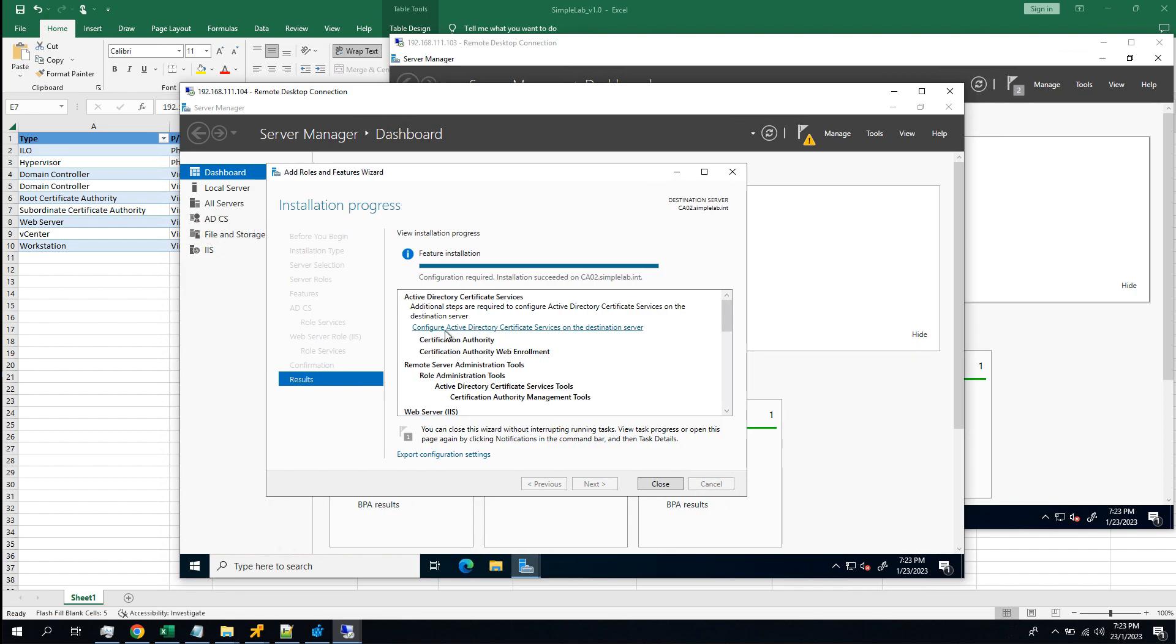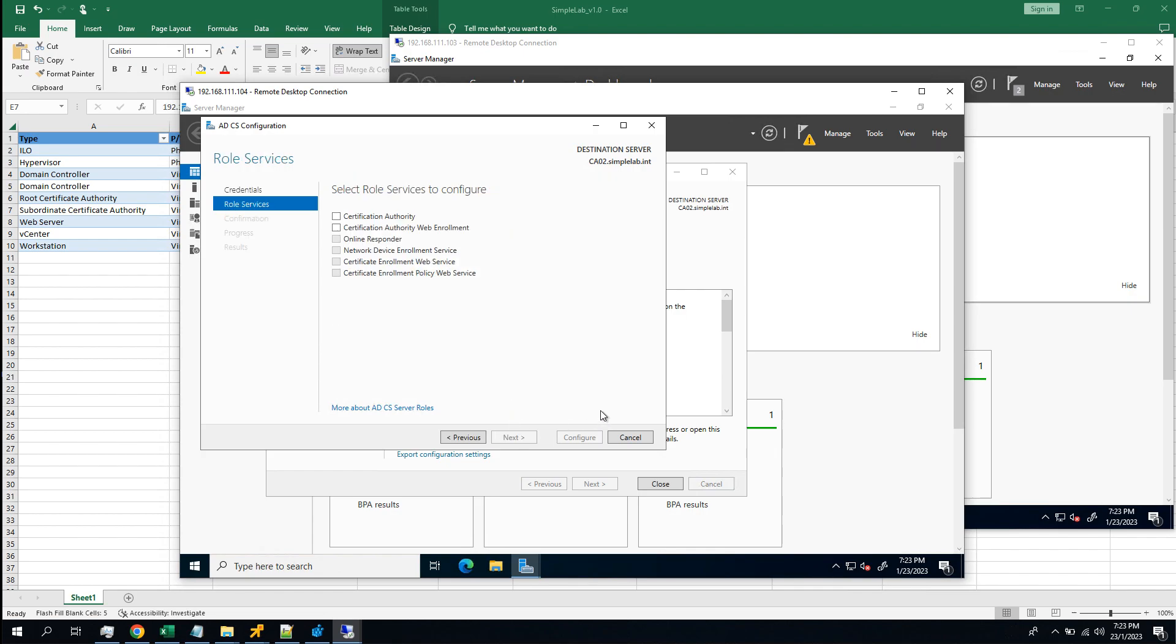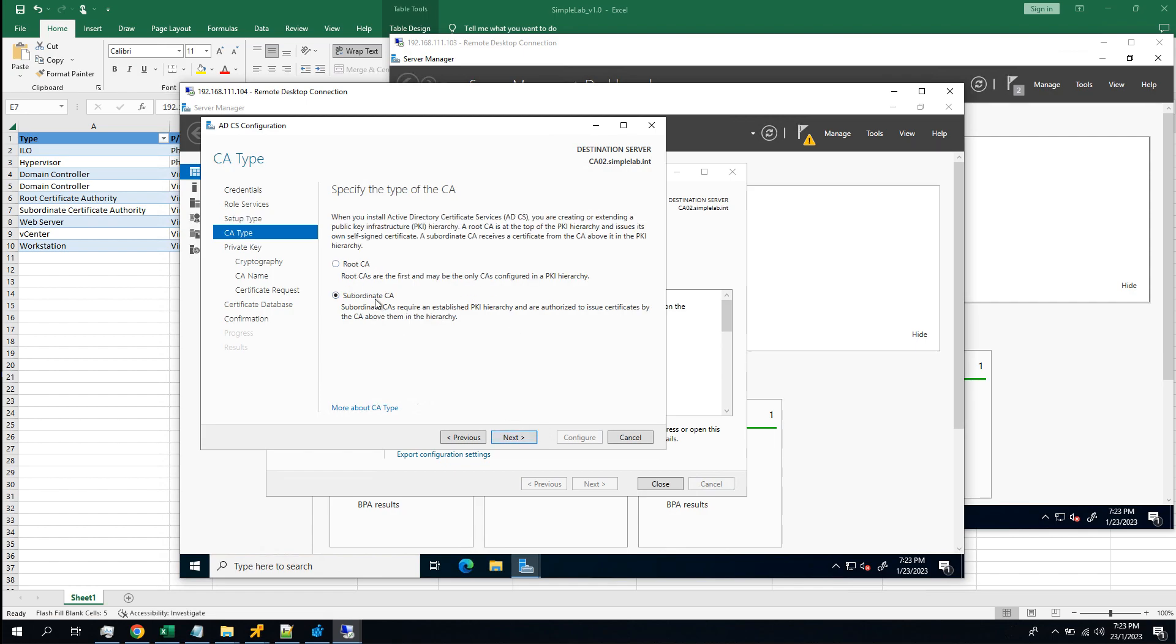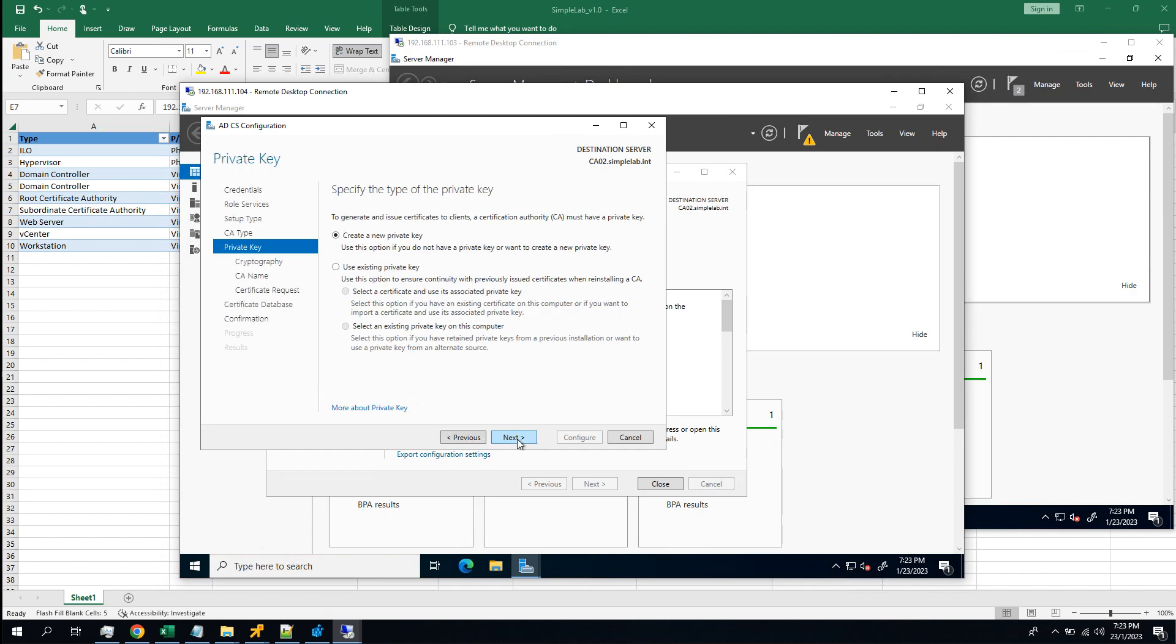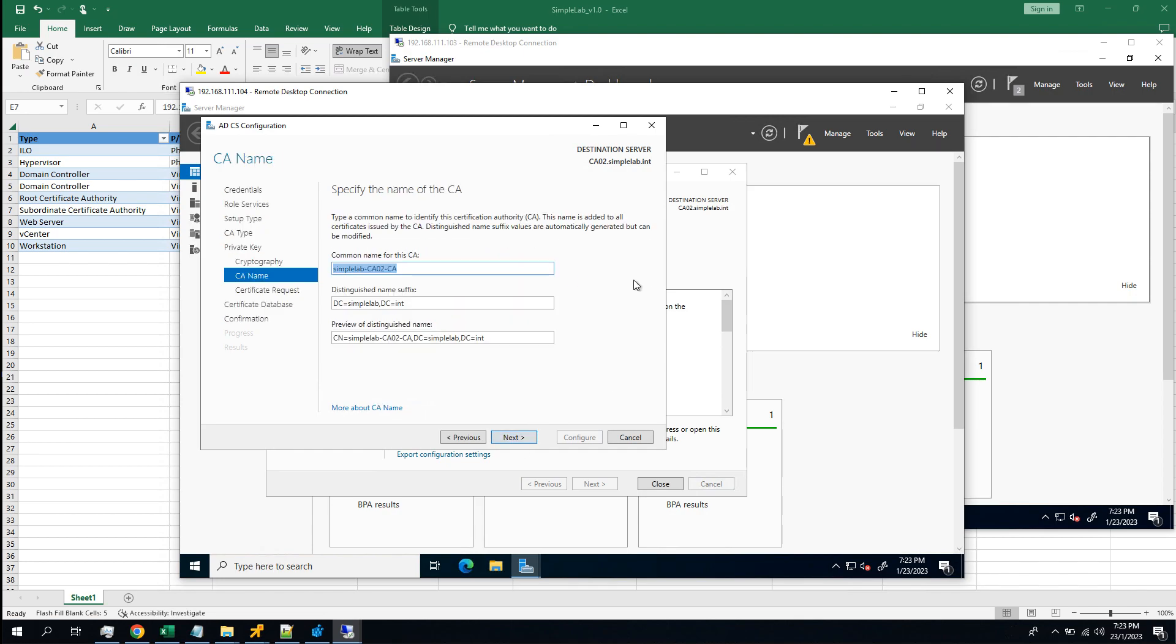So configure this one. Next. Yes, CA and web enrollment. To enterprise CA, but I am a subordinate CA. Okay, no private key, create a new one. Yes, key length 4K. Next.